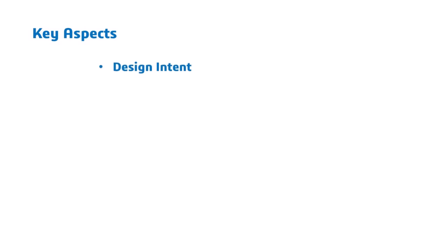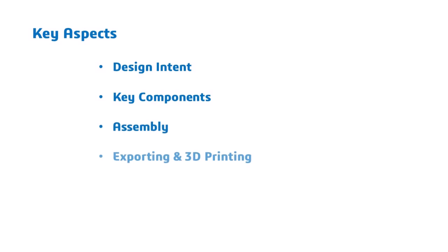In this project, we'll walk through the full design and engineering process, including how we define design intent based on how the car should function, modeling our key components using CAD tools, virtually assembling the racer in X-Design, exporting parts and prepping them for 3D printing, testing and refining based on performance, and then finally, racing and reviewing our final designs.